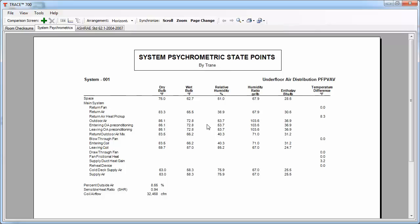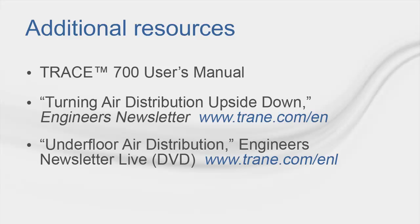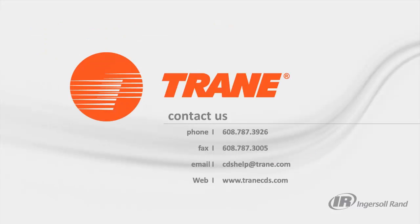So, here are just a couple reports you can look at. There are many more reports in TRACE that you can look at for any sort of system design, as well as verifying loads and certain other outputs. But hopefully this gets you going in the right direction. Here are a list of additional resources for you, so you can understand the real-world application of UFAD, as well as how to model UFAD in TRACE 700. Thanks, and I hope you enjoyed this presentation. Good luck energy modeling.